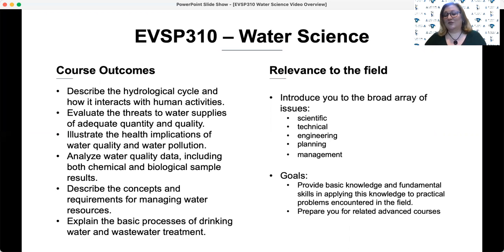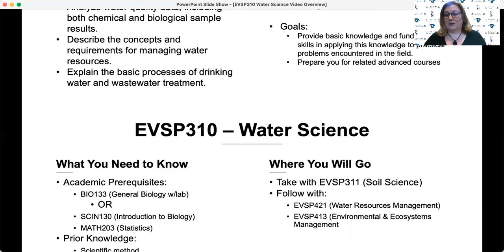It's also intended to prepare you for upper-level courses in your concentration, such as EVSP 421, Water Resource Management, or EVSP 413, Environmental and Ecosystem Management.